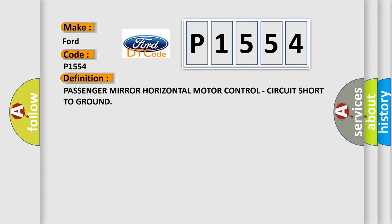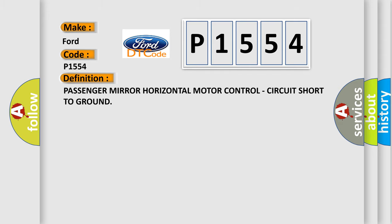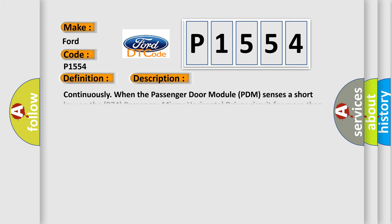And now this is a short description of this DTC code. Continuously when the passenger door module PDM senses a short low on the P74 passenger mirror horizontal driver circuit for more than 10 milliseconds.